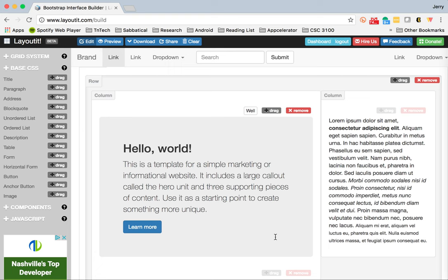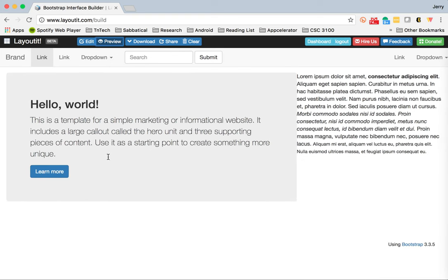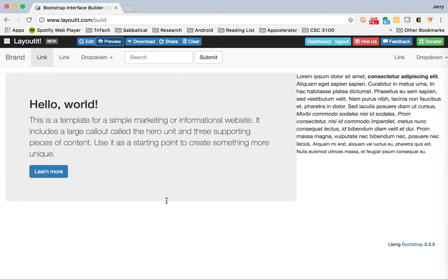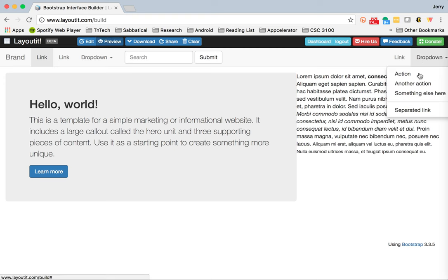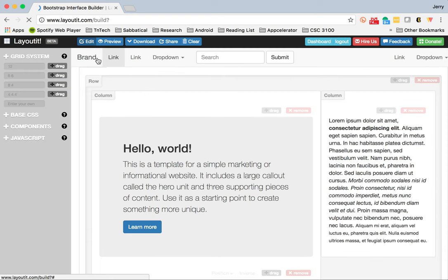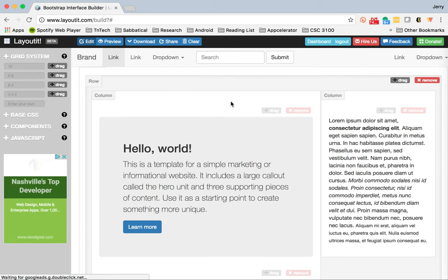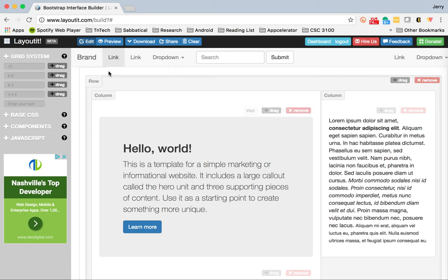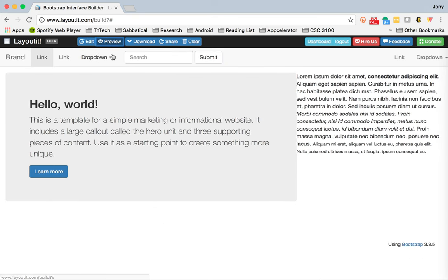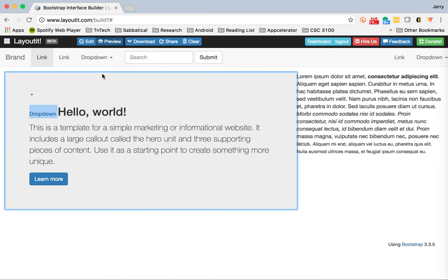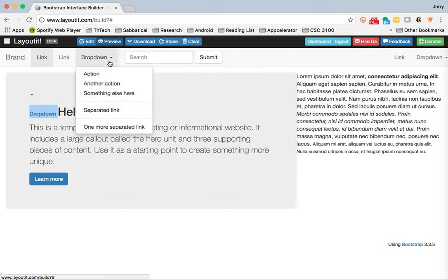The second piece is you can preview your site using the preview button. So you can get a chance to see what it actually looks like. Obviously, these things aren't going to be functional. But the idea here is that you want to be able to just kind of test things out, see how they work.